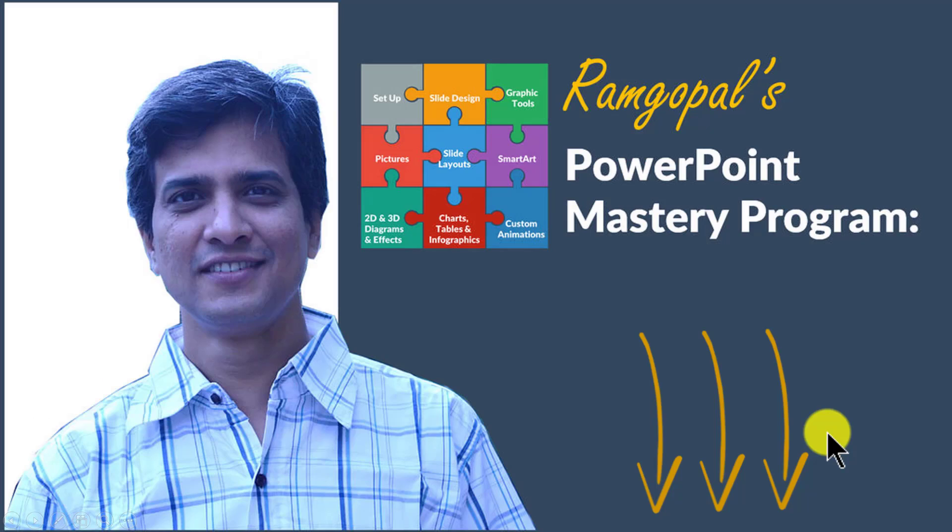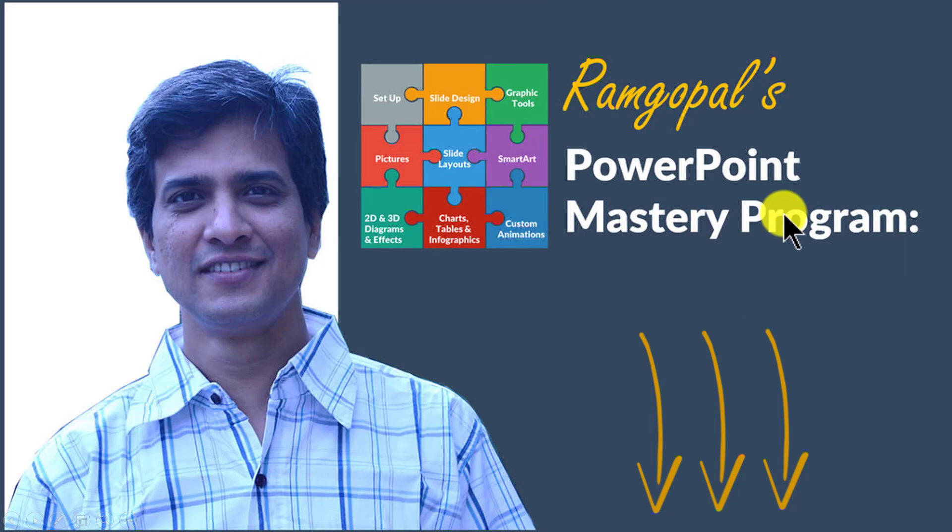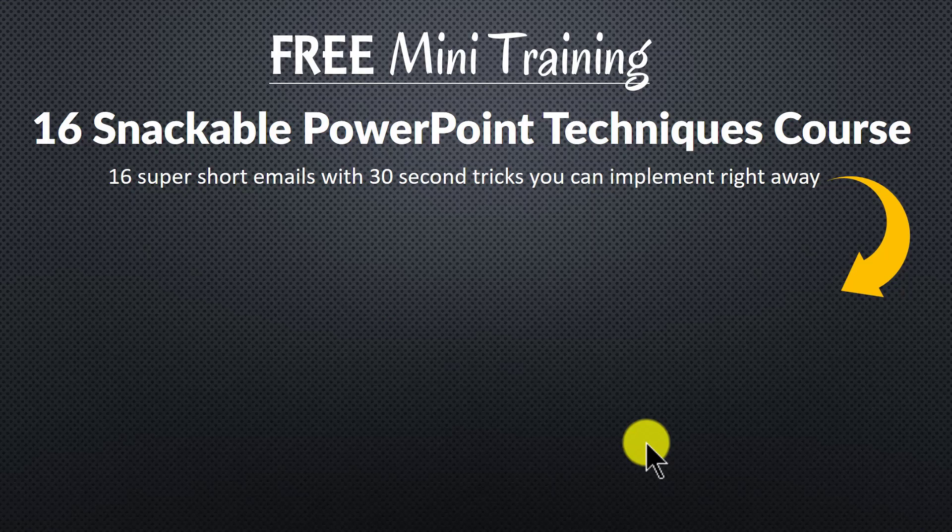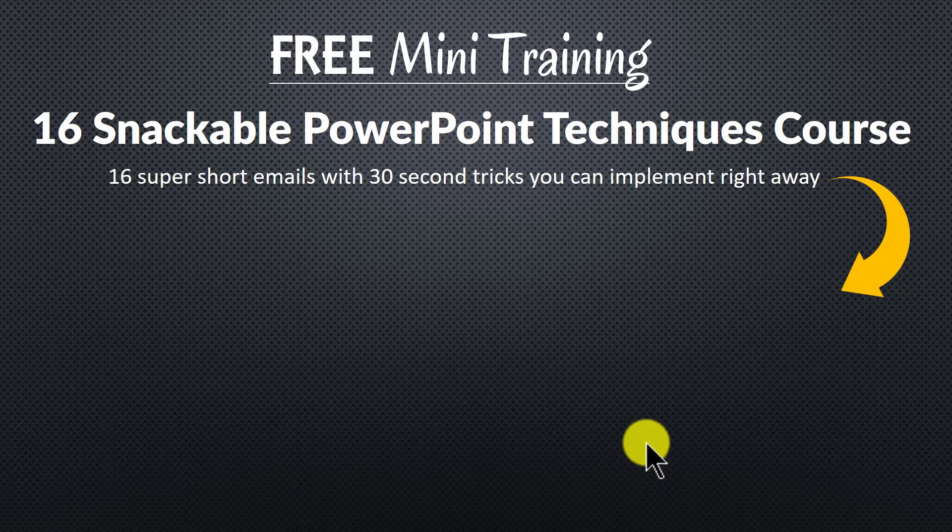So please click on the link in the description area below this video to see how Ramgopal's PowerPoint mastery program can change the way you create your business slides forever. And to get a feel for how simple techniques can make a massive impact on your slides.